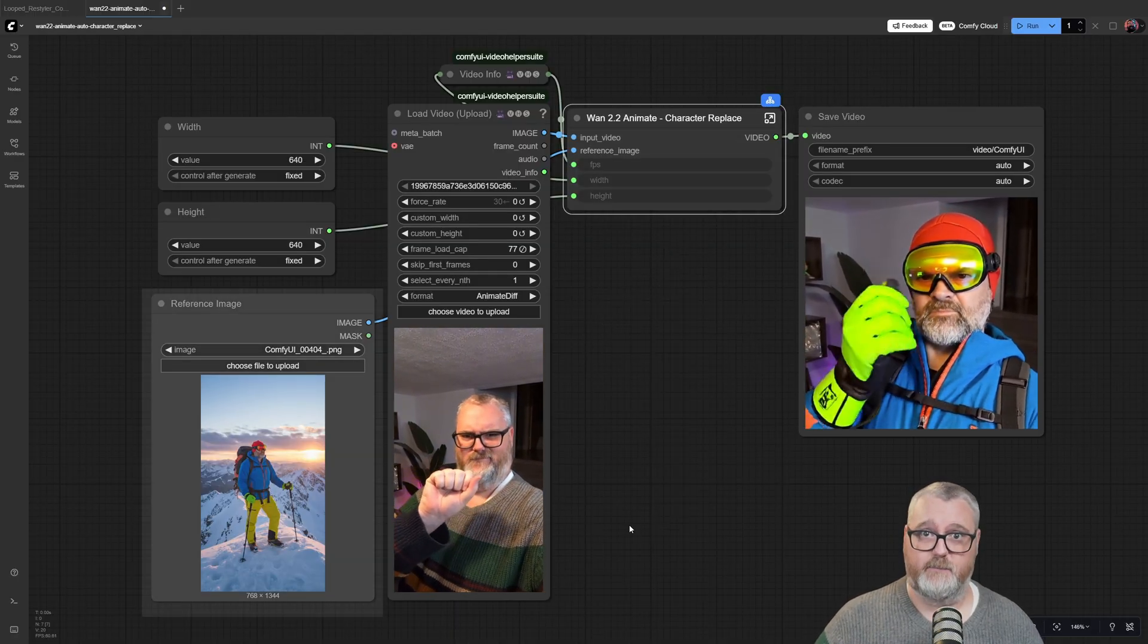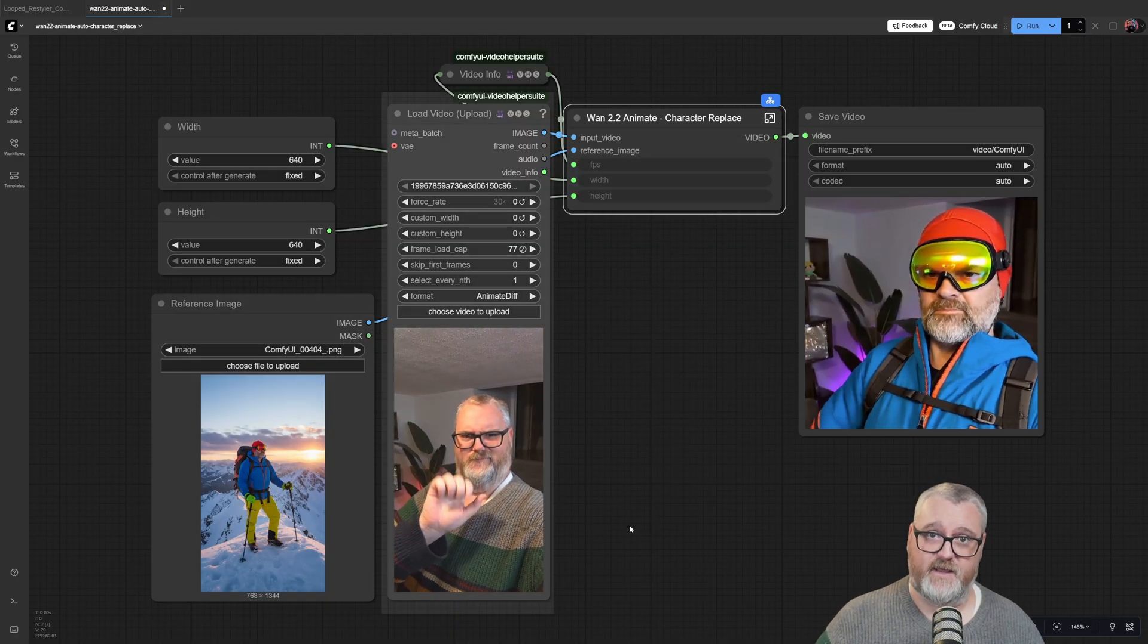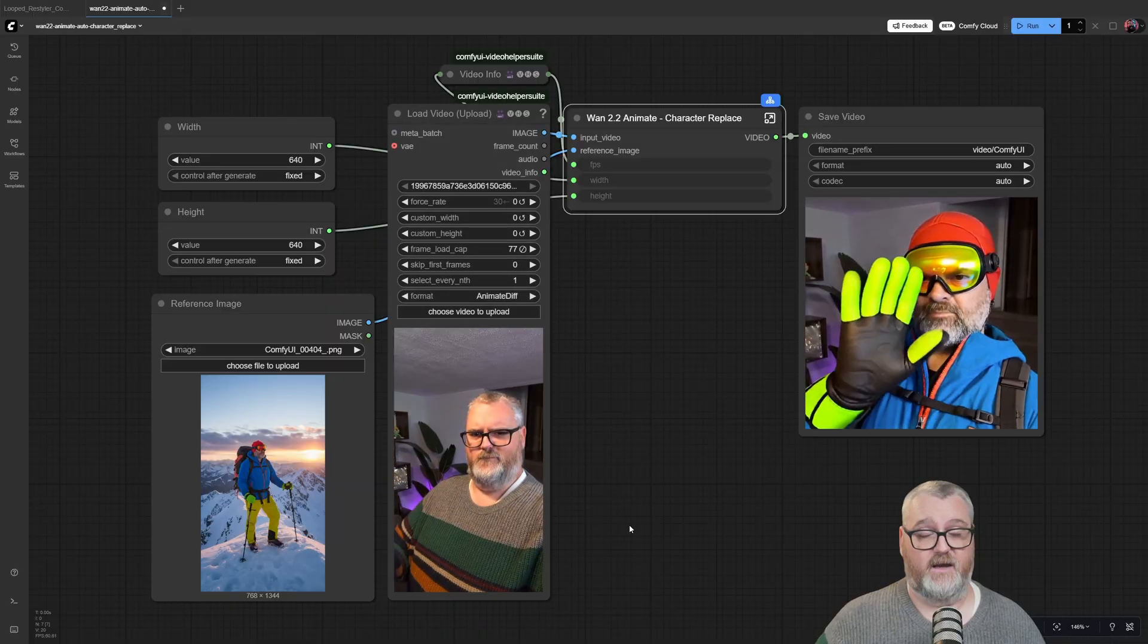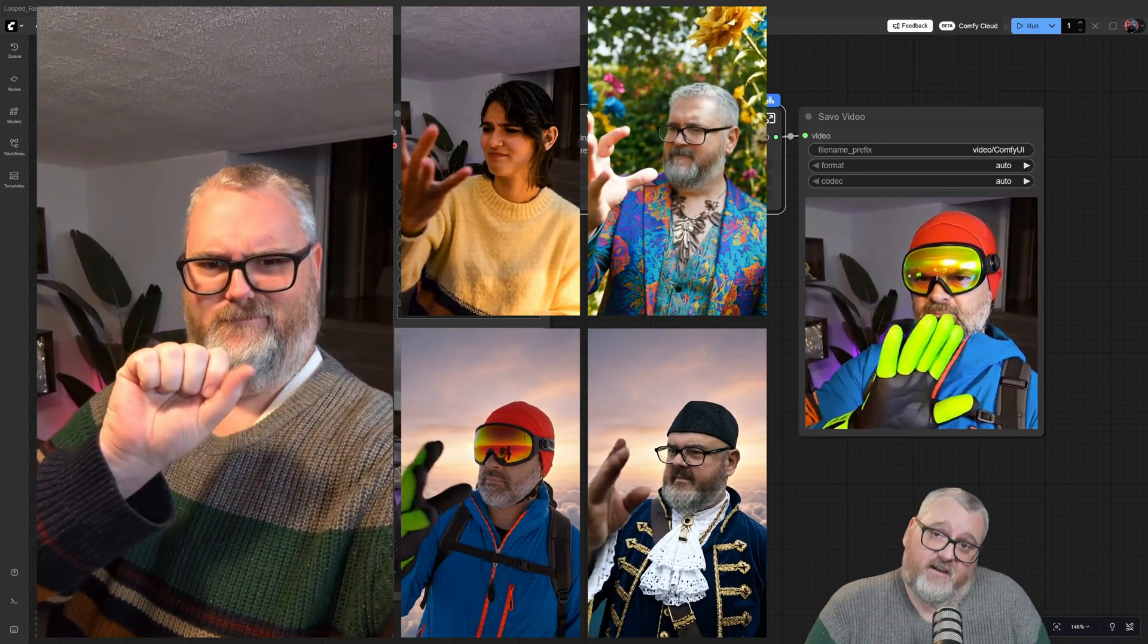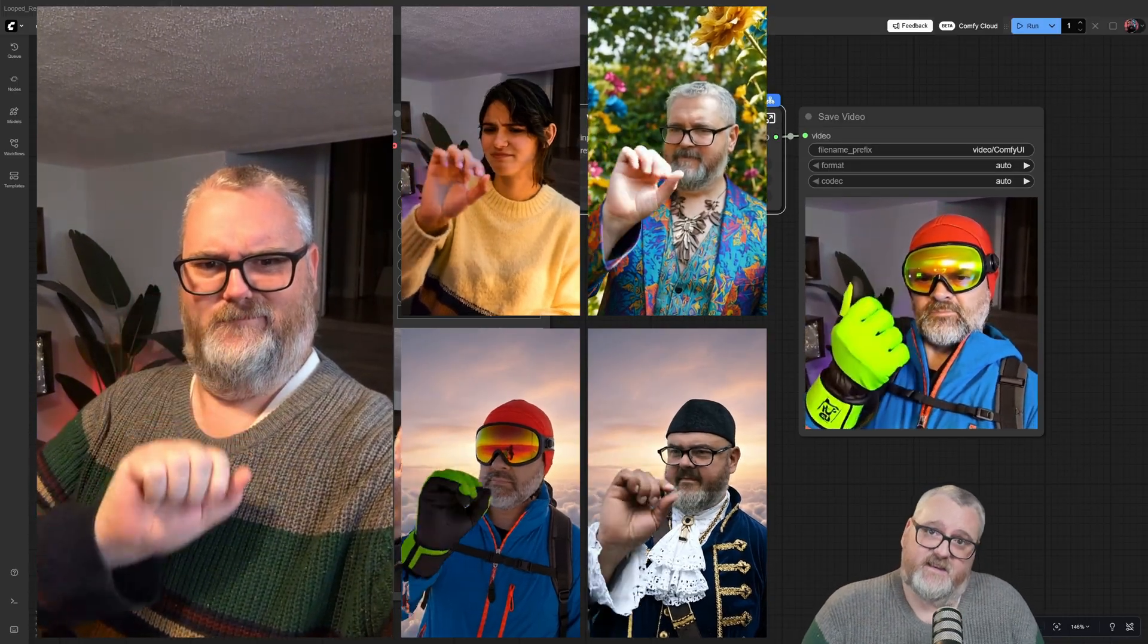You can just plug in your input image, your reference video, and hit go, and it will replace the character within the scene.